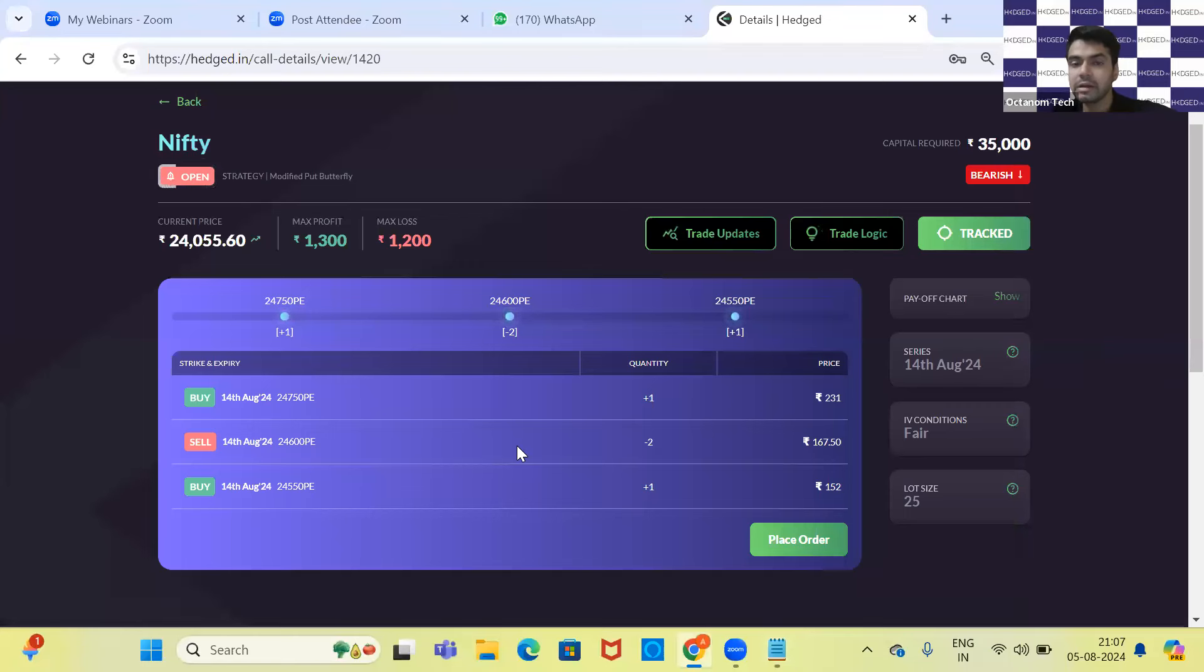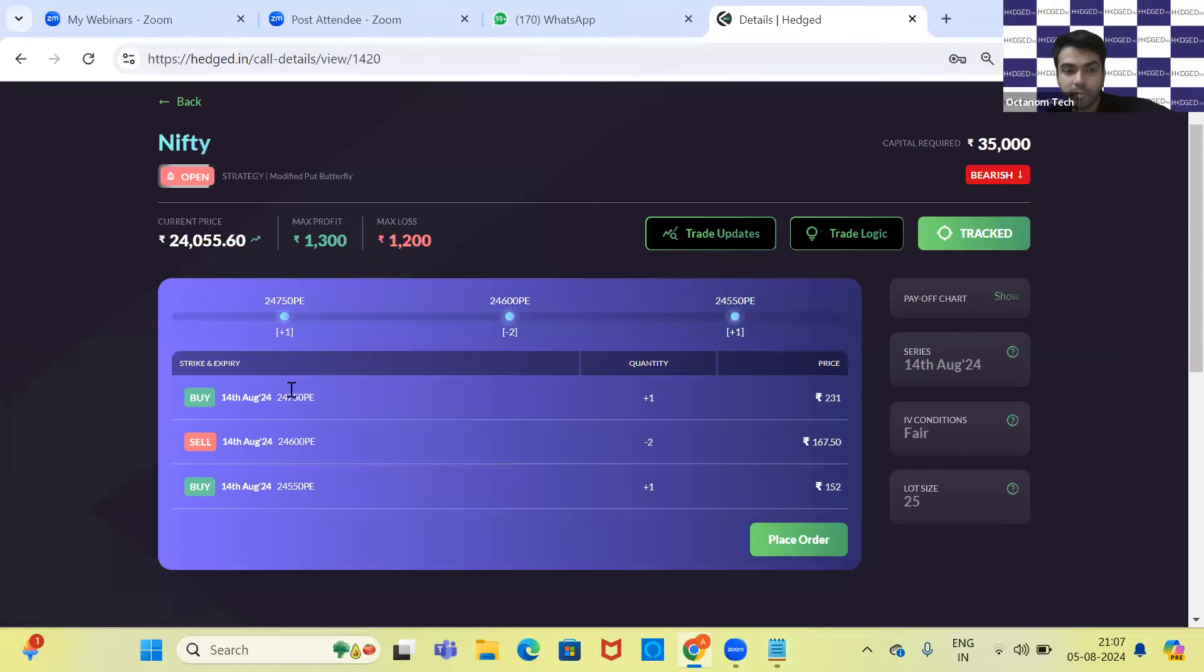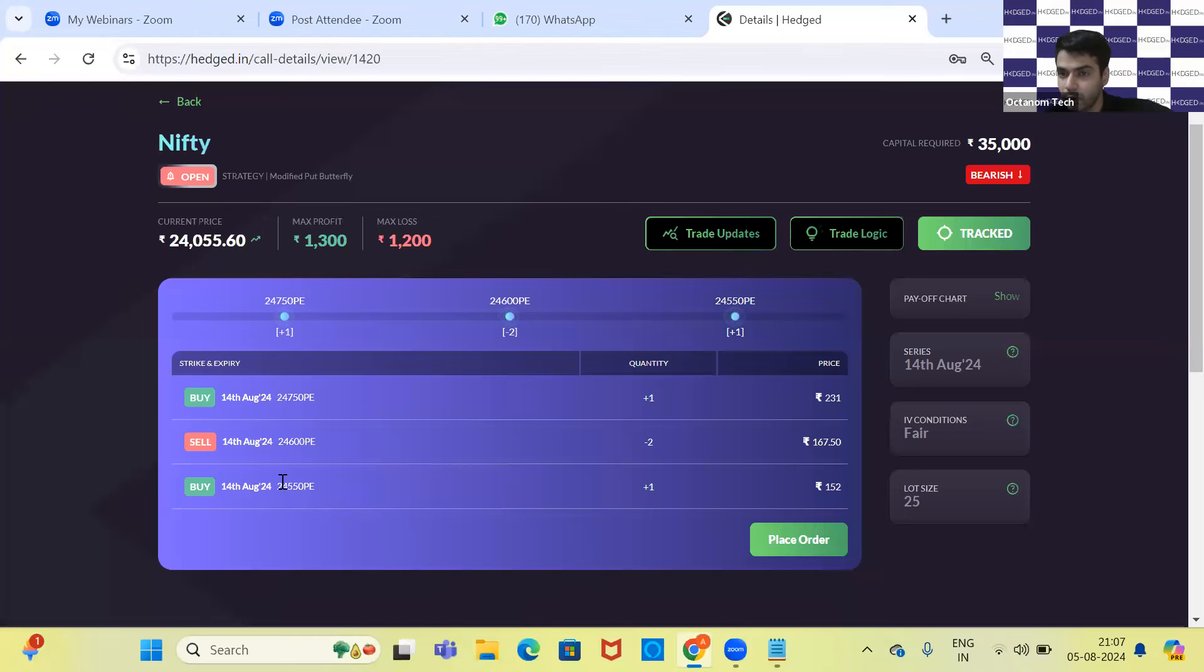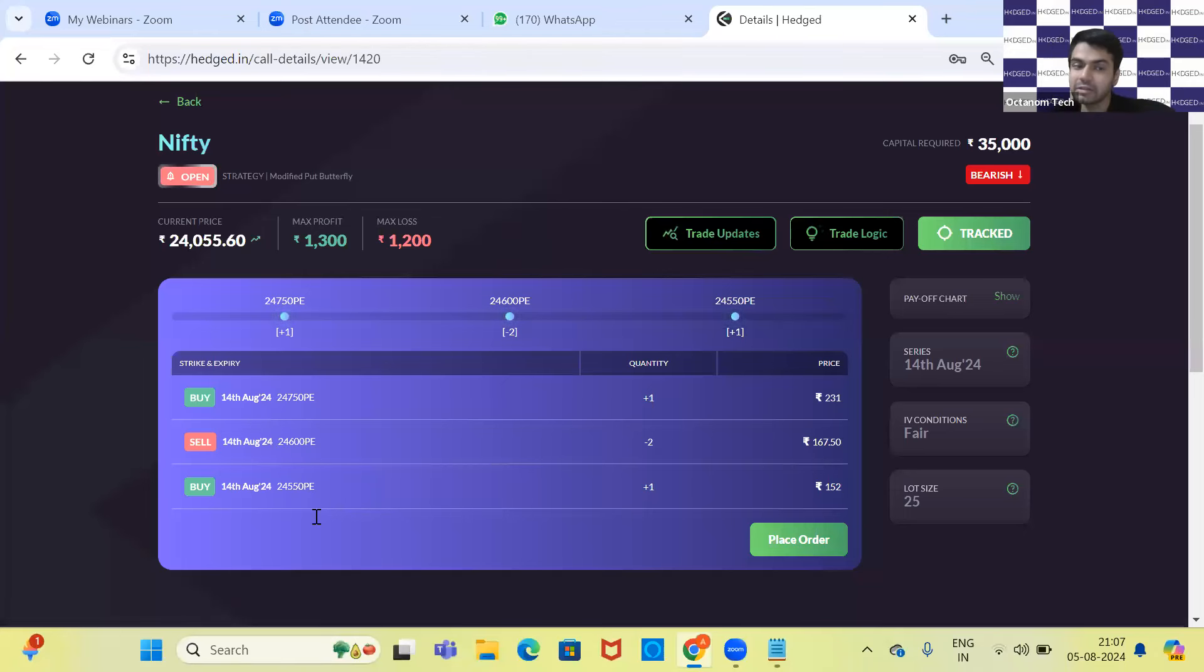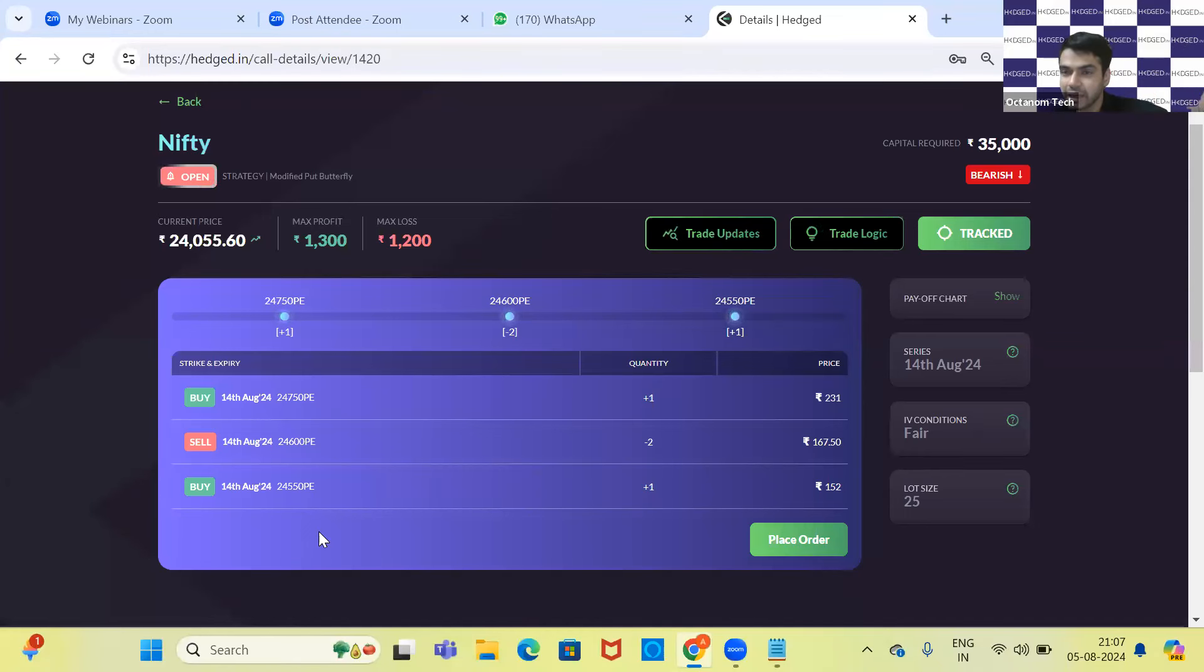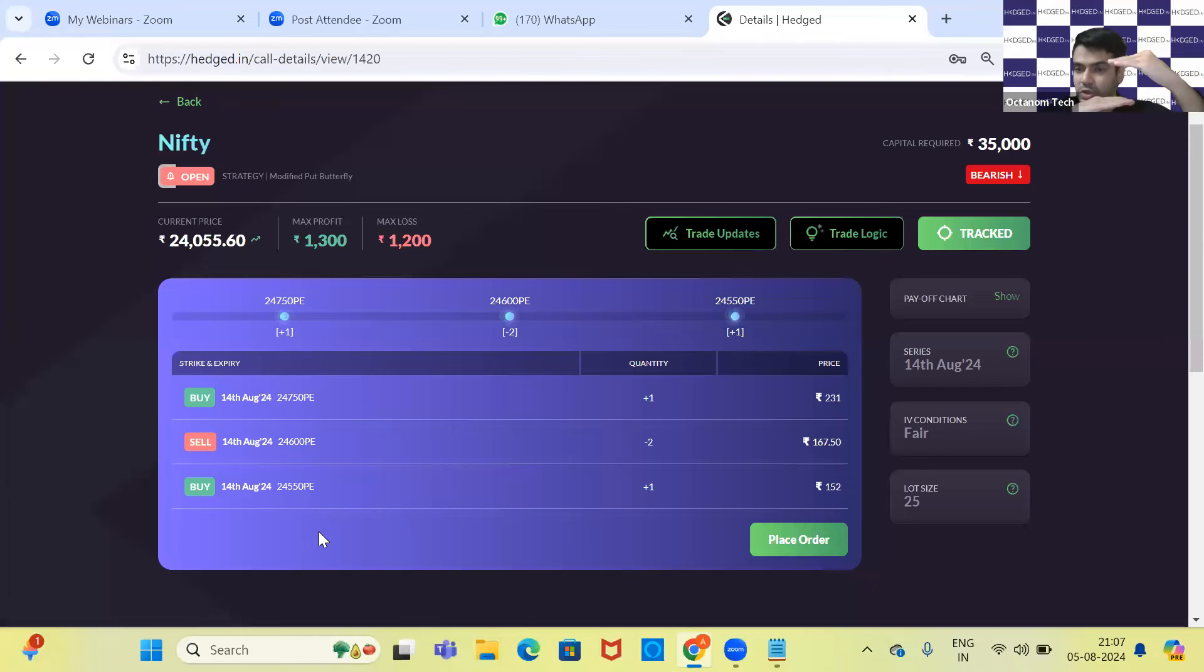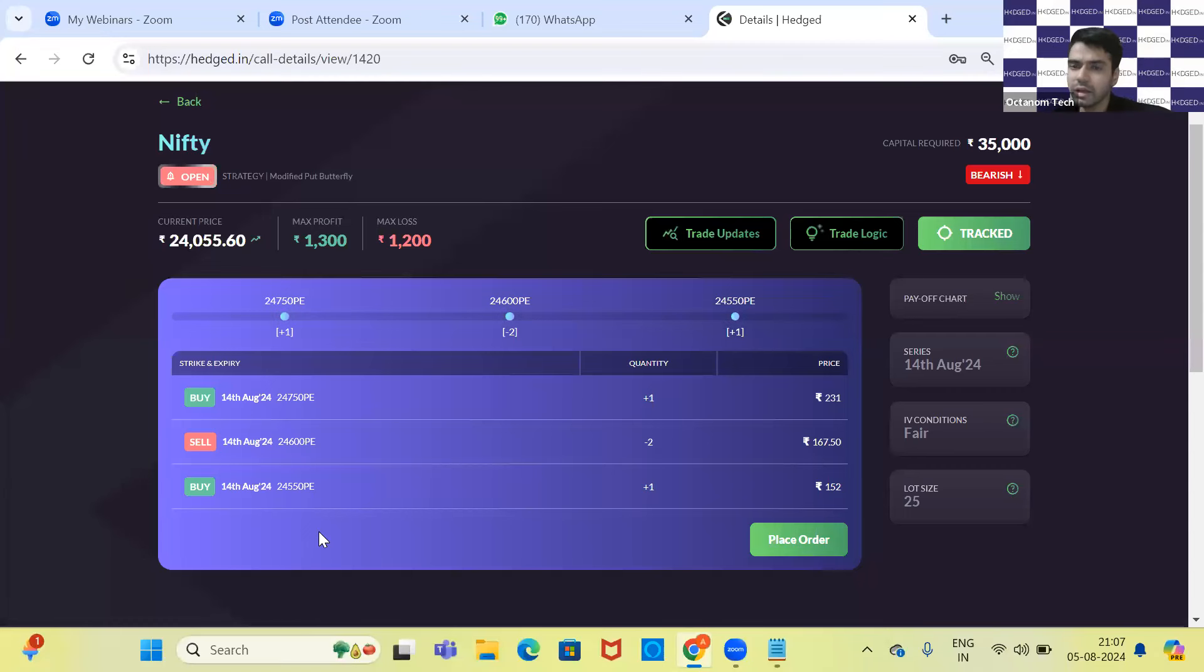Your maximum profit would be at 24,600. Just see this: your difference between the first strike and the second strike is 150 points, and the difference between the second and third strike is only 50 points. Normally in a butterfly, the distance would be the same, but since this is a modified put butterfly, the last leg has a lesser difference compared to the distance of the first two legs.